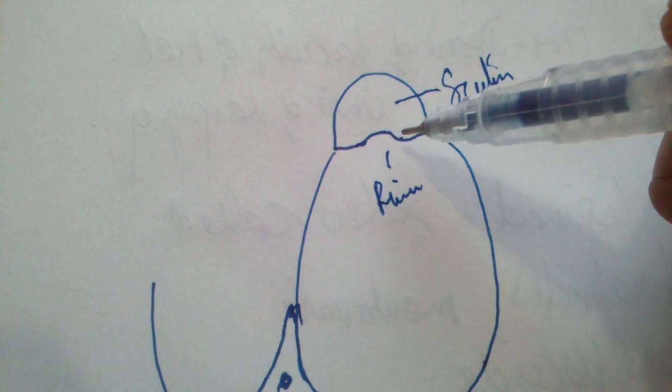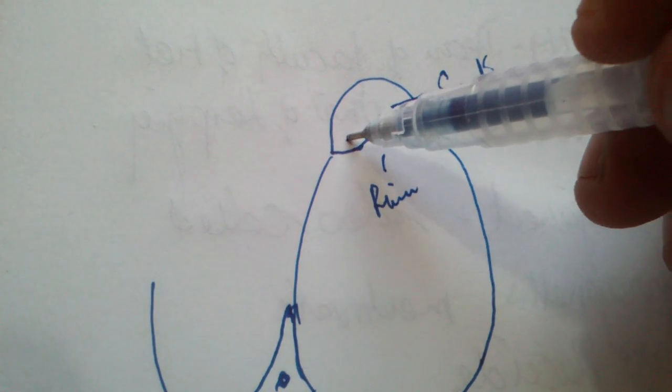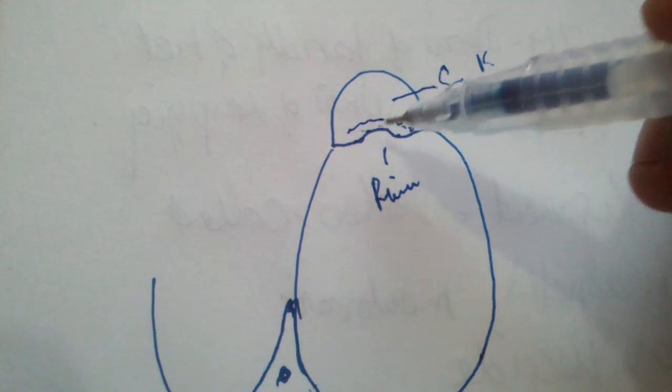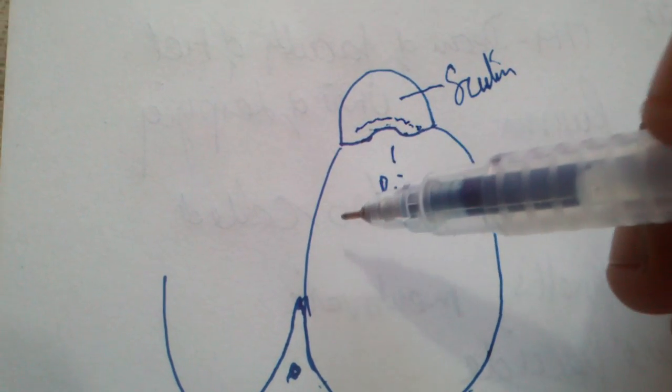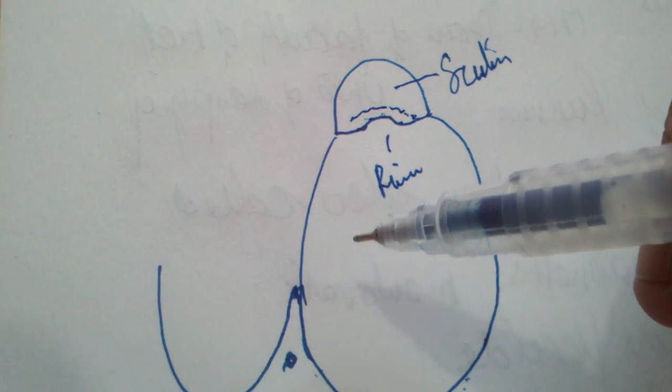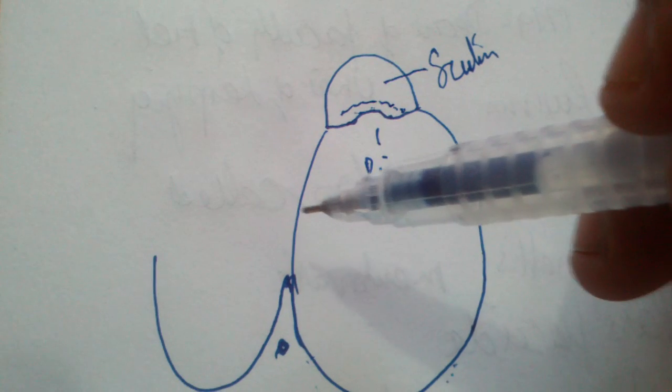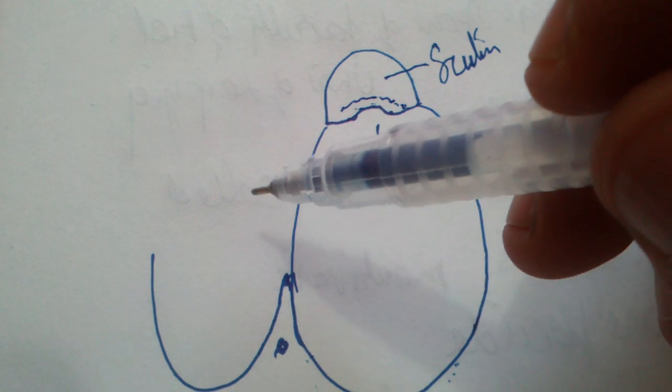...is called the bridge, which bridges the notch. In modified radical mastoidectomy, in order to create an exteriorized cavity, two essential things are to be done.